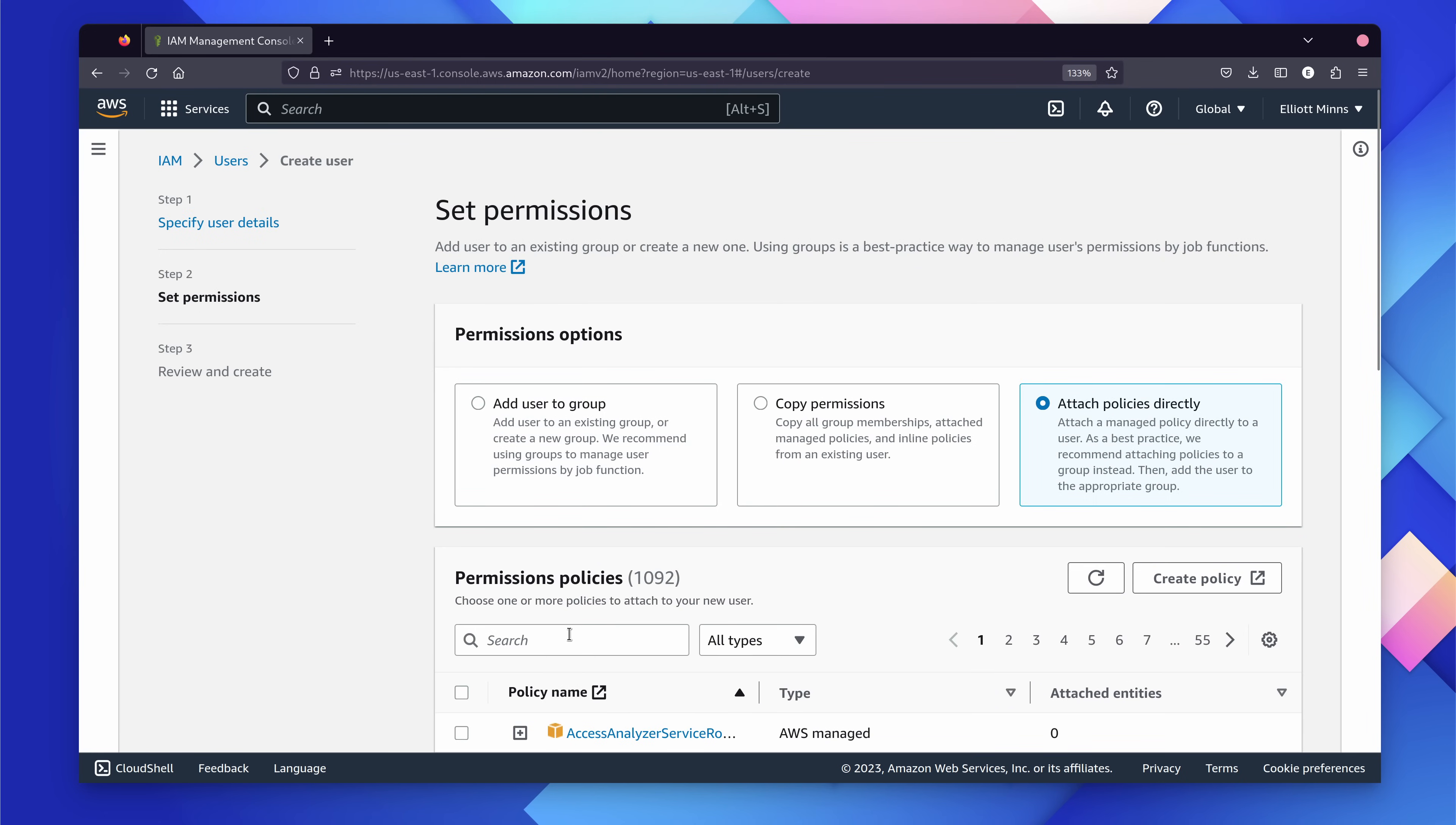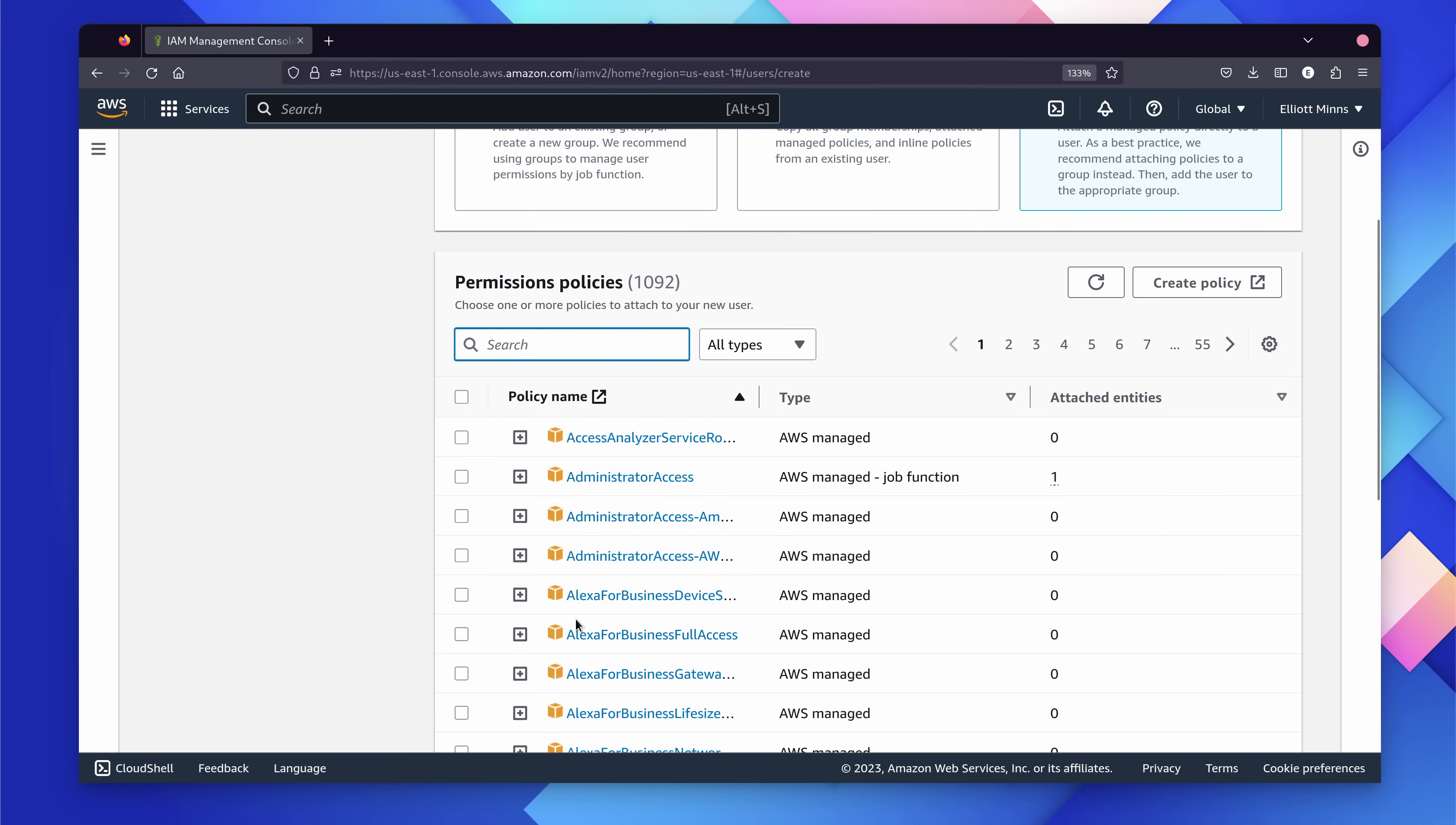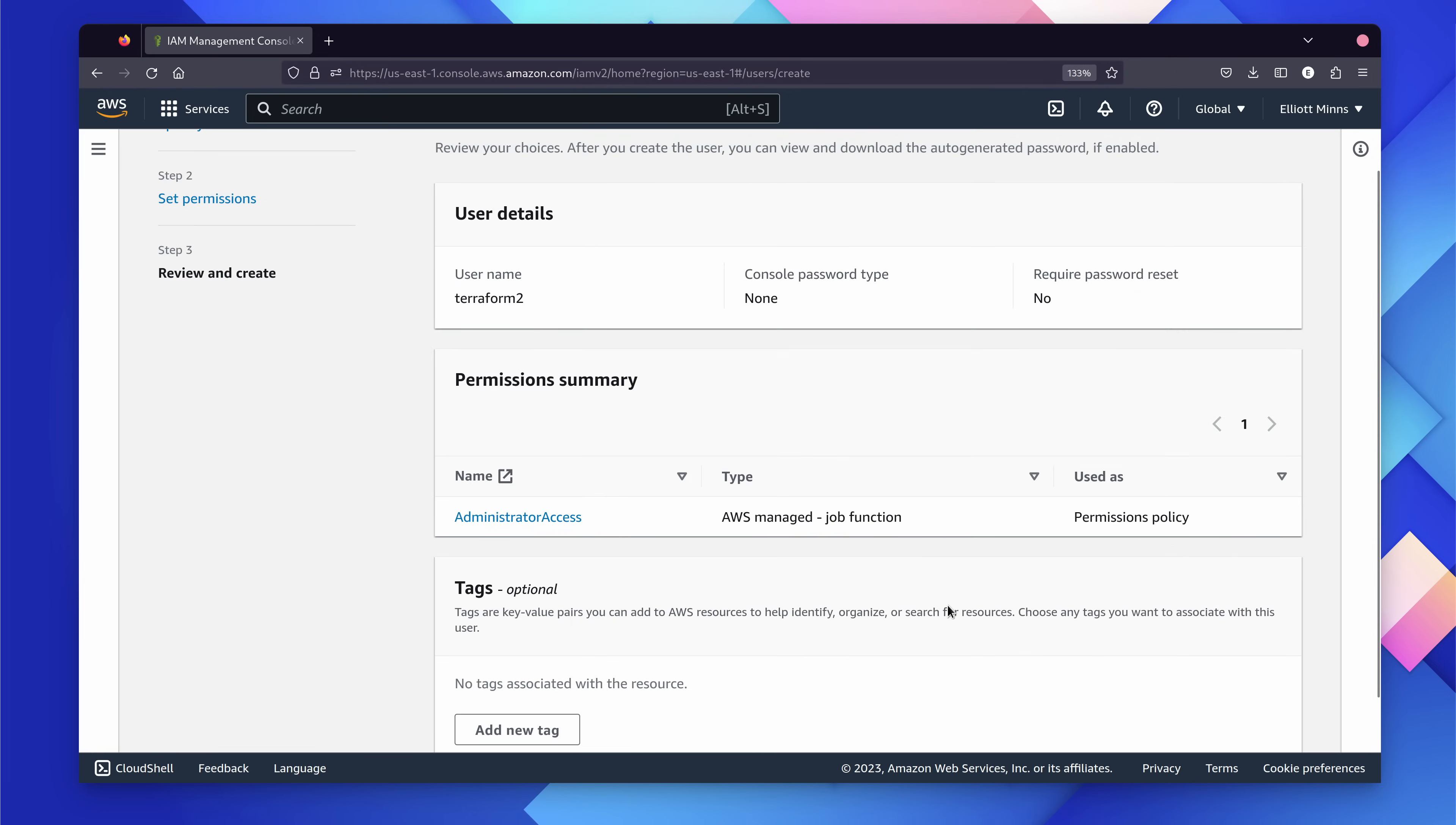For this user, I've attached them the Administrator Access Policy, which gives them admin access across the entire account. This isn't the best practice, and in production, you'd really want to restrict this.